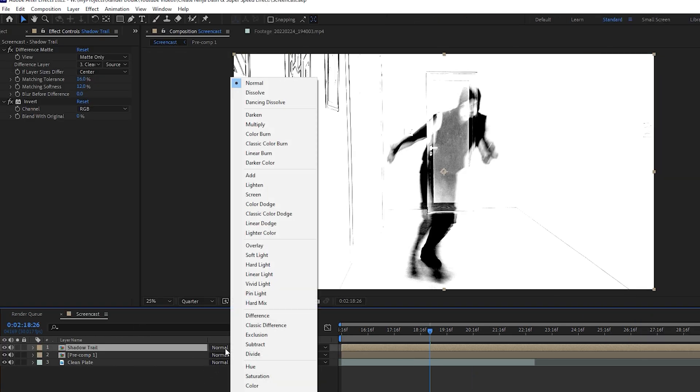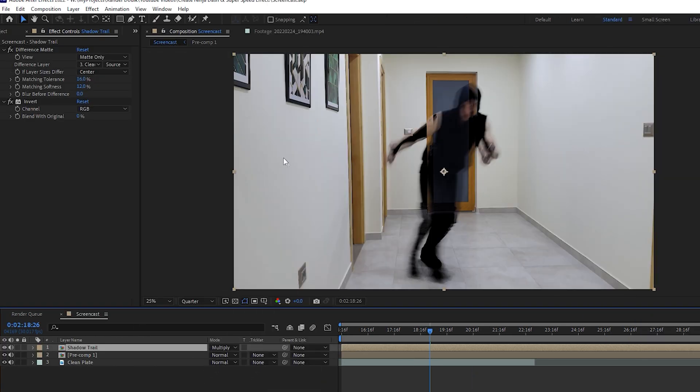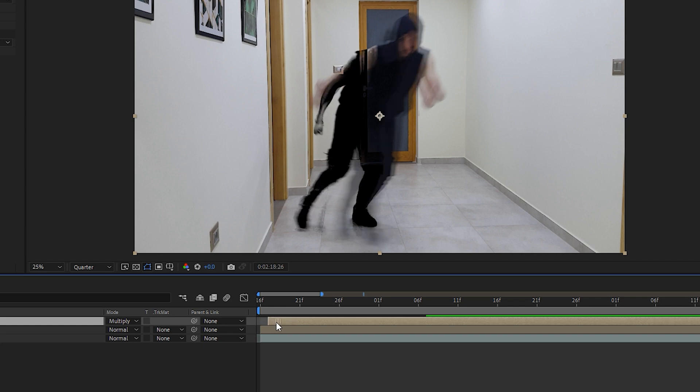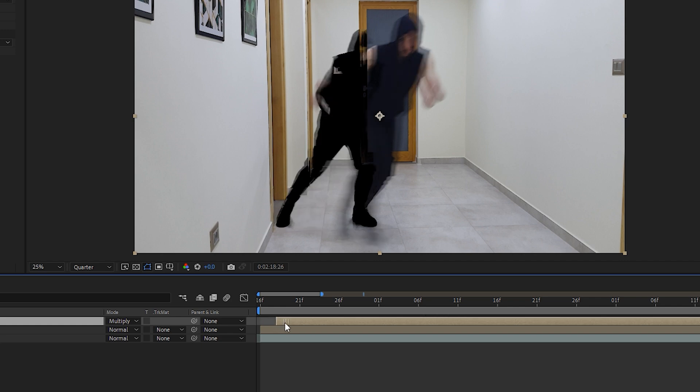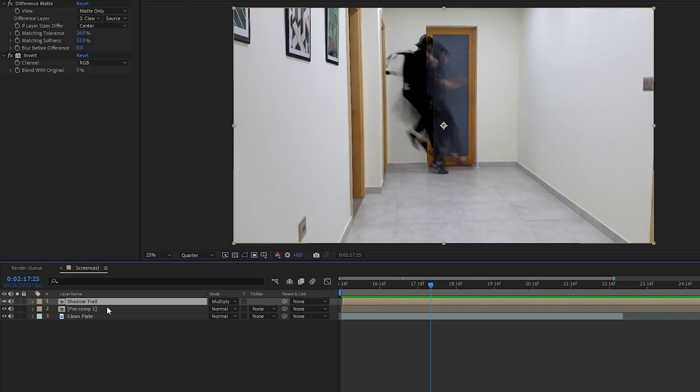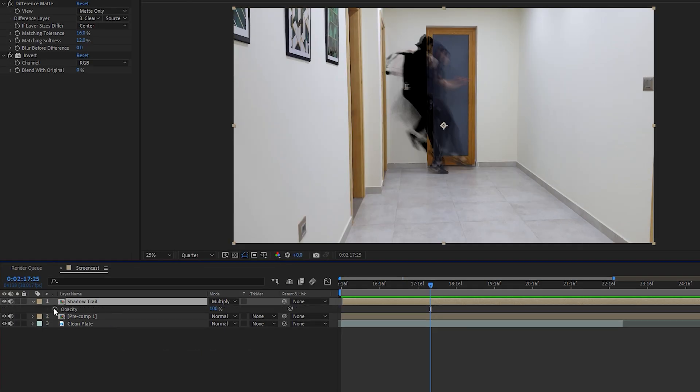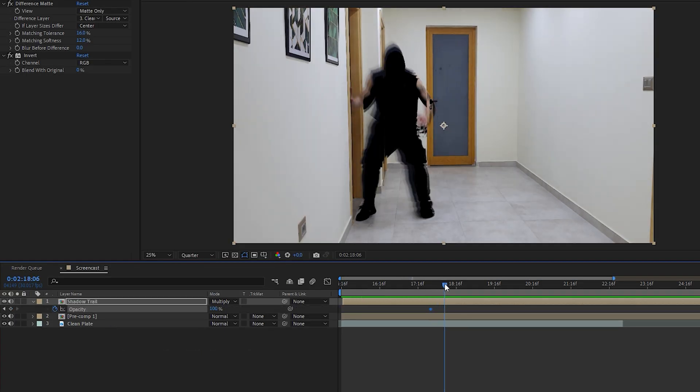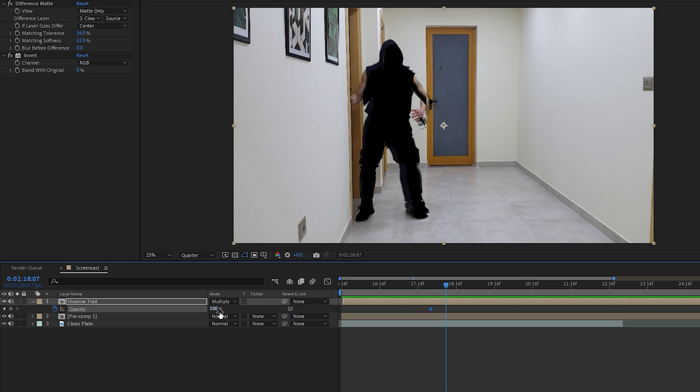Change the blend mode of the shadow trail layer to Multiply, and now drag the shadow trail layer a few frames forward to delay the shadow and make it seem like it's following me very closely. And because I only want the shadow to show when I'm moving, I will keyframe its opacity to fade out when I stop moving.